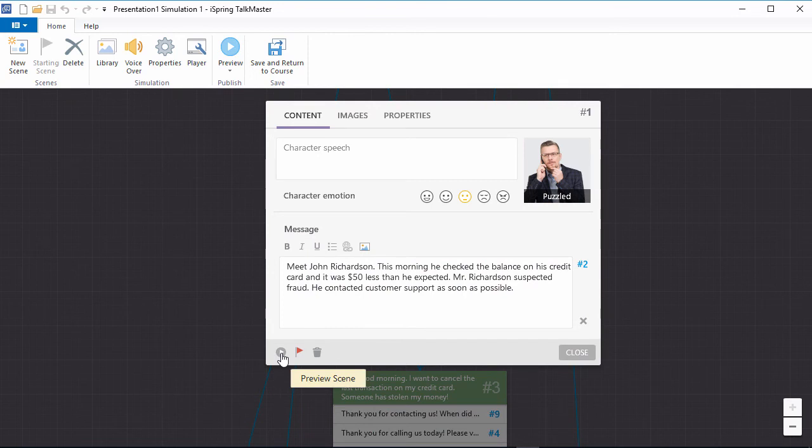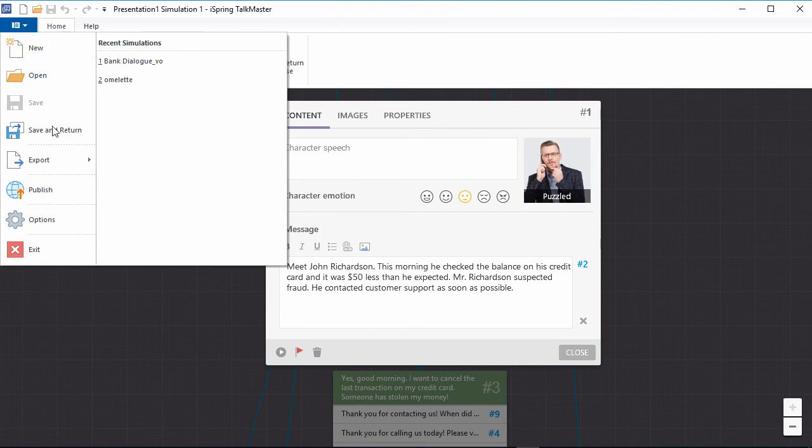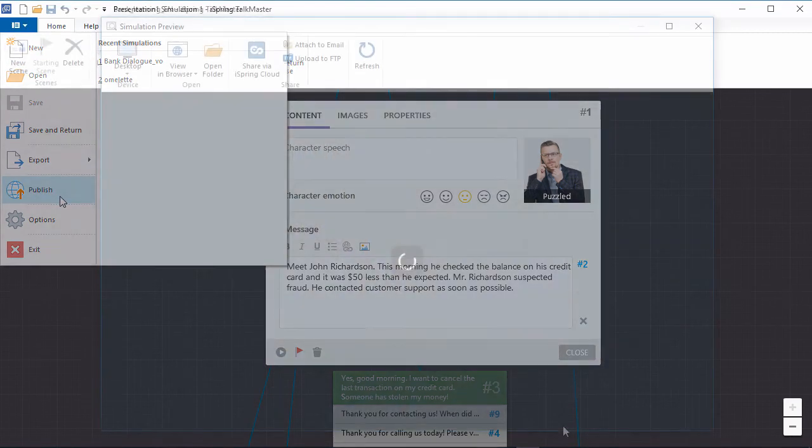When you open Talkmaster via iSpring Suite, you can either insert a scenario on a PowerPoint slide with this button, or publish it as a standalone course from the file menu.